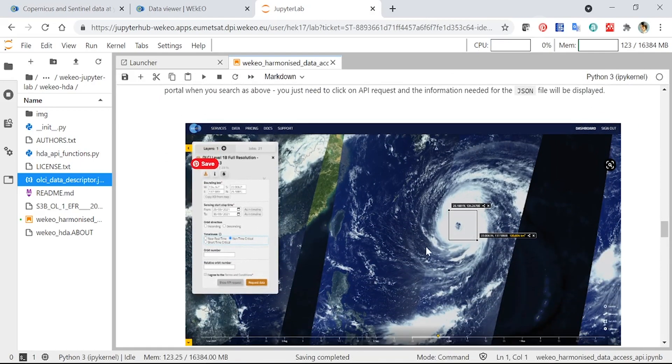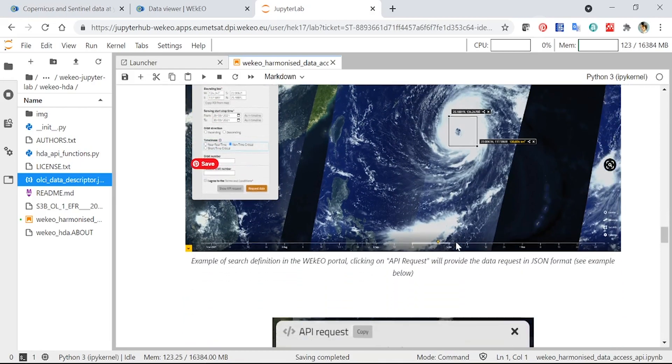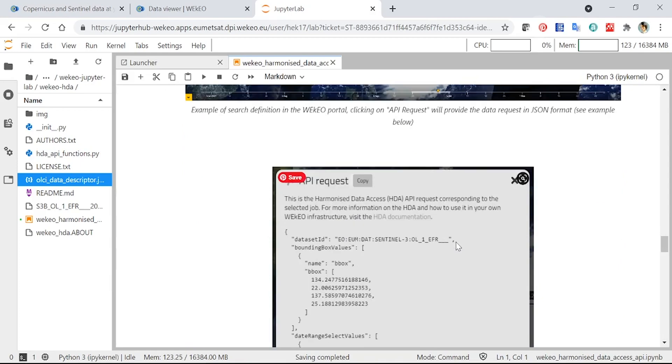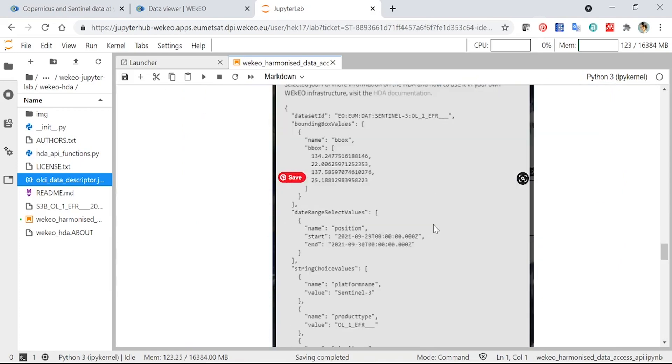Again, in the image here, you can just see a reminder of how we generated this file using the Data Viewer. So this is the same example that we looked at just now. And this is what it looks like in the API request on the Data Viewer.